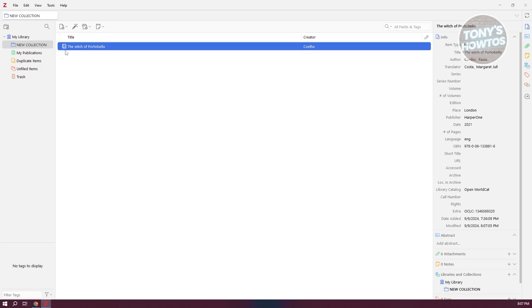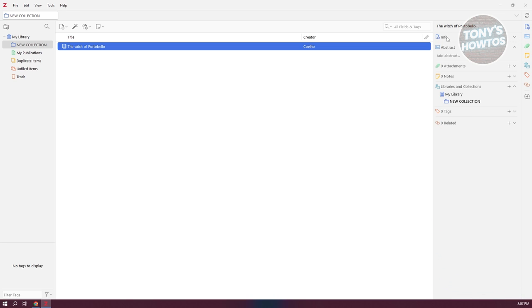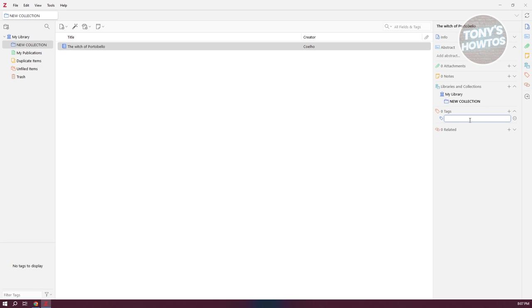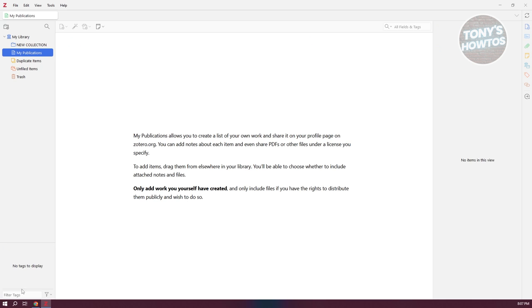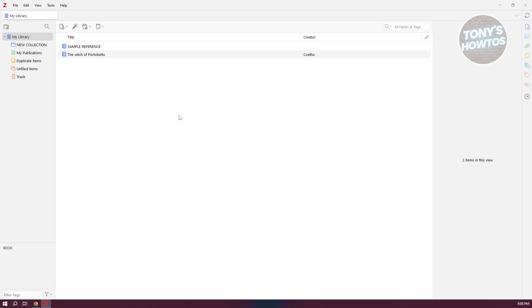Once a tag is added, you can click on it in the tag panel at the bottom left of your library and it will show all references with that specific tag — a great way to quickly access items on a certain topic. You can also filter tags if you have a lot of them.